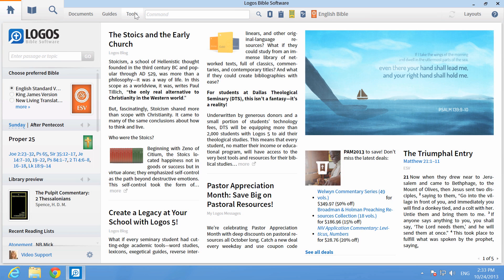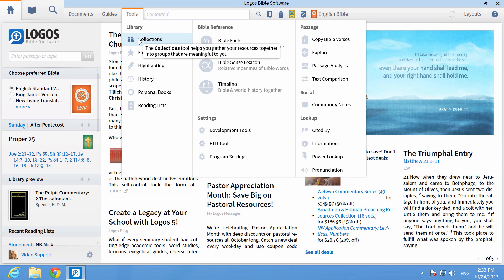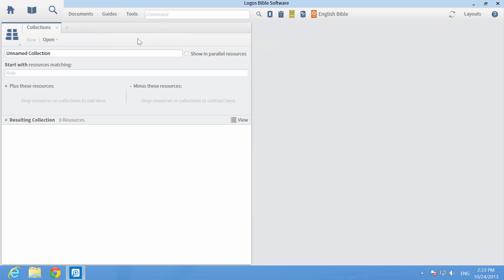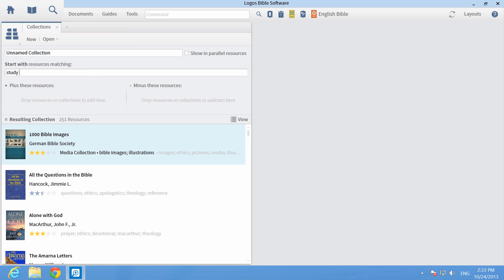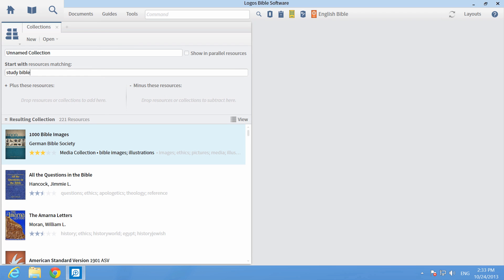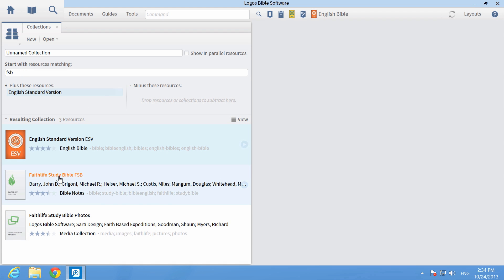To look up background information, start by clicking Tools, then Collections to create a collection of your favorite resources that contain introductory information like study Bibles, commentaries, Bible dictionaries, and handbooks.